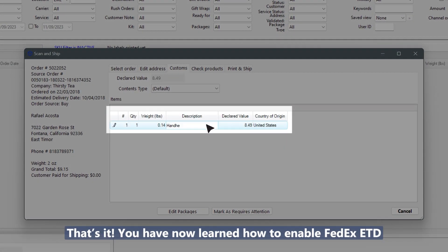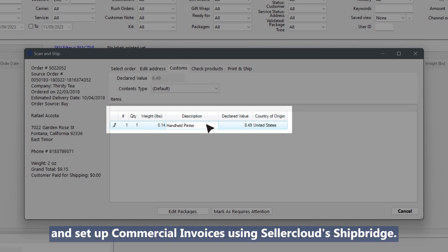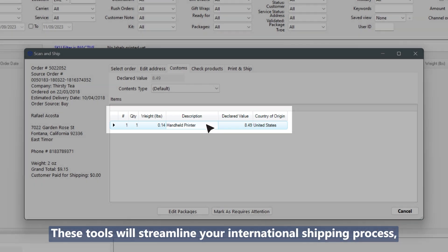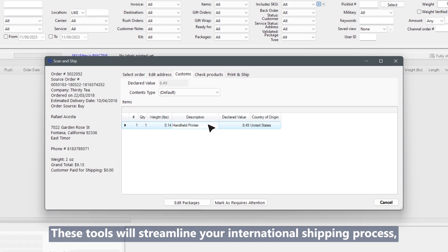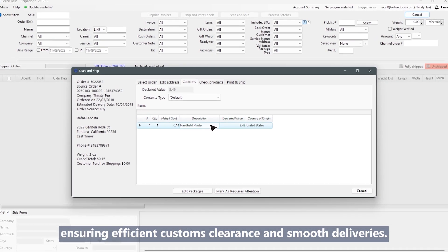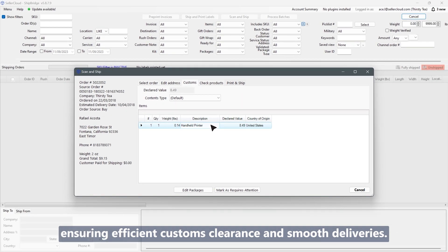That's it! You have now learned how to enable FedEx ETD and set up commercial invoices using SellerCloud's ShipBridge. These tools will streamline your international shipping process, ensuring efficient customs clearance and smooth deliveries.